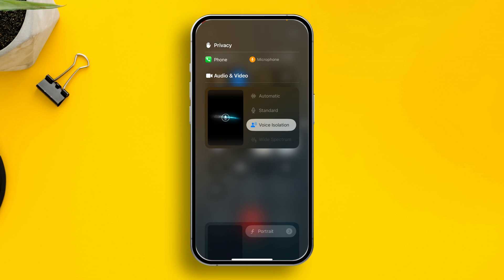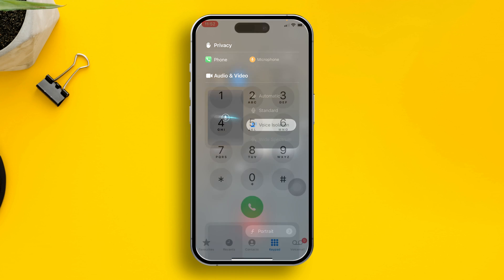After that, just talk to the person and you'll be able to hear them well and they'll be able to hear you well. The noise will be reduced a lot during the phone call.